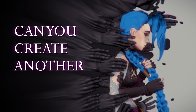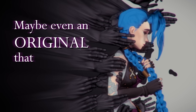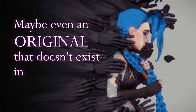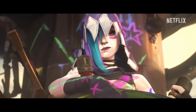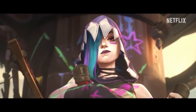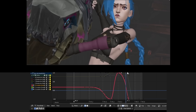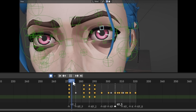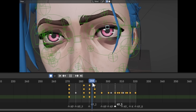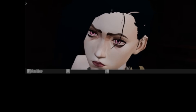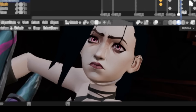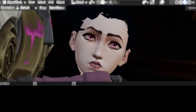Can you create another scene, maybe even an original that doesn't exist in the actual animation? I could, but doing these kinds of things takes a long time. By the time I would have finished a second animation — maybe in two months — everybody would probably have moved on and nobody would care anymore. If I'm wrong, you can let me know in the comments and maybe I'll reconsider.